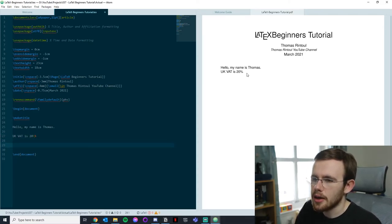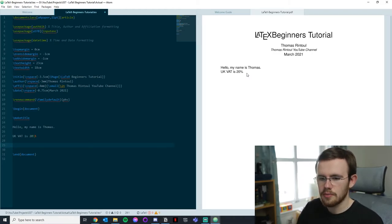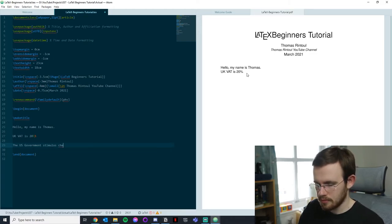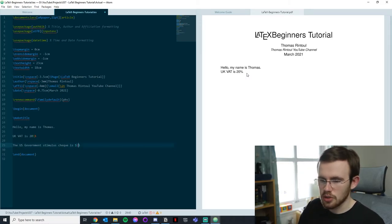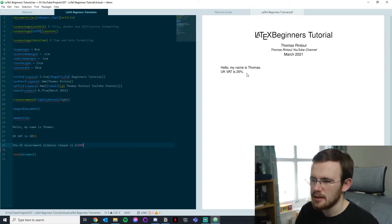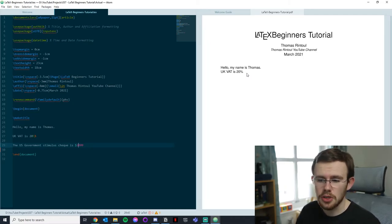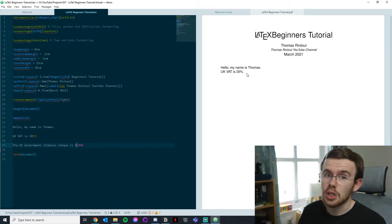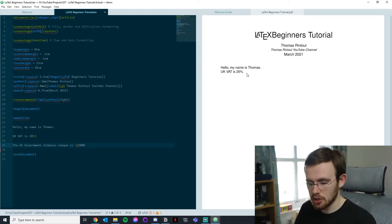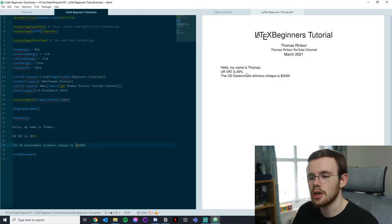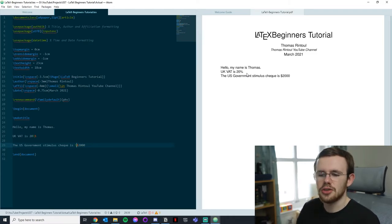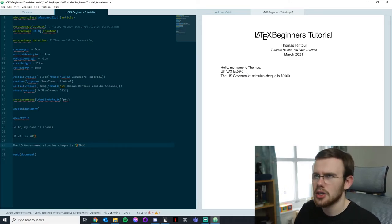This happens with a lot of symbols. For example, if I write 'the US government stimulus check is $2,000' and try to compile, everything kind of breaks — because the dollar sign is used for math mode. To fix it: backslash dollar sign, and we get 'the US government stimulus check is $2,000'. It's one of the quirks of LaTeX that can make it a little harder to write in, but we deal with it because equations are so much easier.